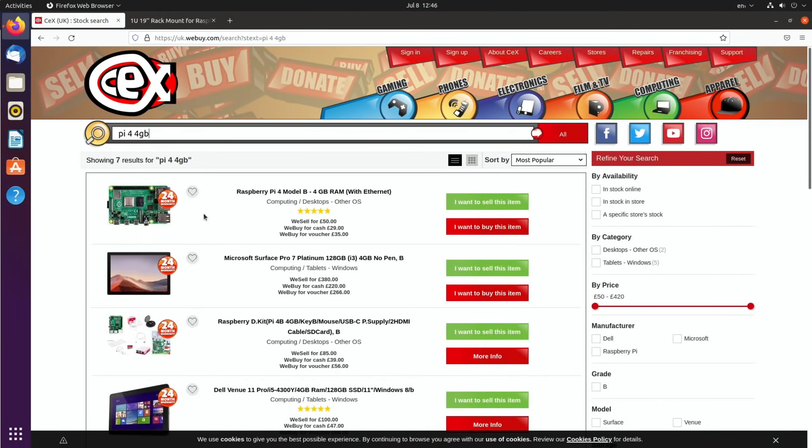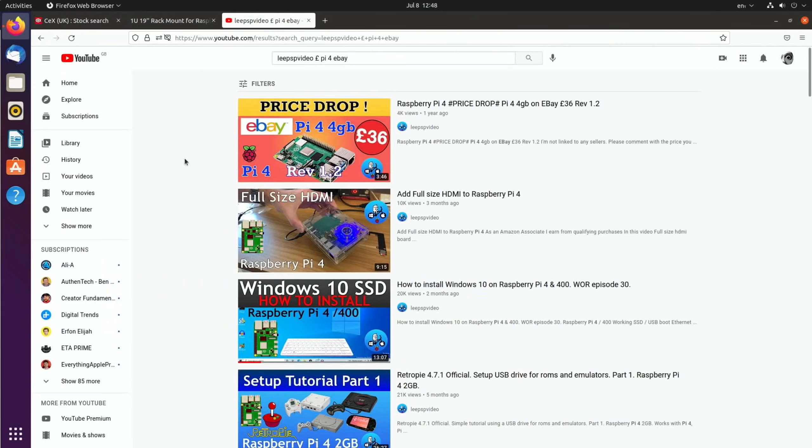The Pi 4 that I'm going to be using is one I got second hand from CEX. It's not much cheaper but it was a little bit cheaper, £50 and £2 for postage. Nowhere near as cheap as they used to be. It wasn't long ago that I bought one for £36 for a Pi 4 four gig on eBay.